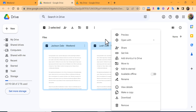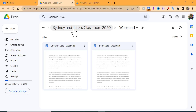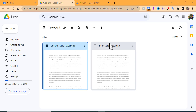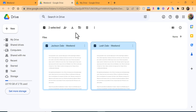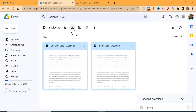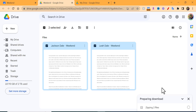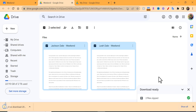You can see the print option is not available here. What we can do is download them. Select the files, hold down Shift to select multiple, and then download them. When you download them, you'll see they're creating a zip file, so give it just a little bit of time.